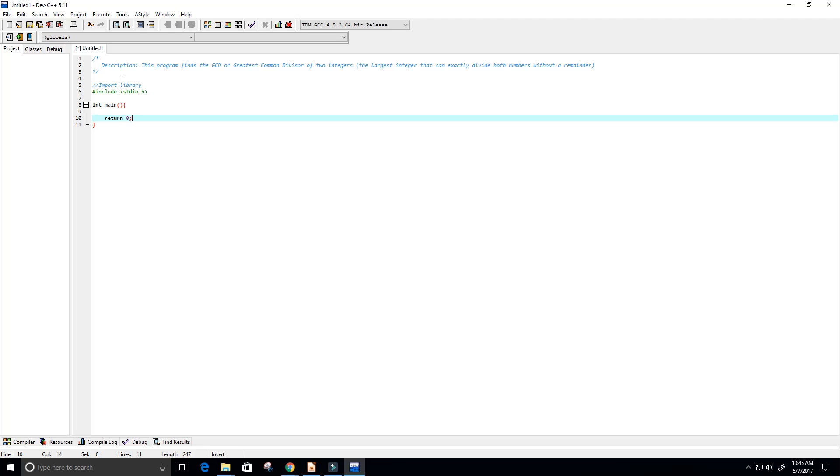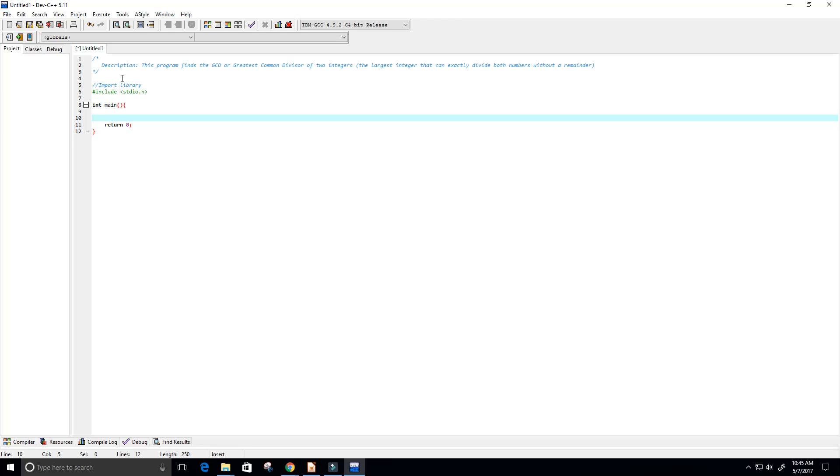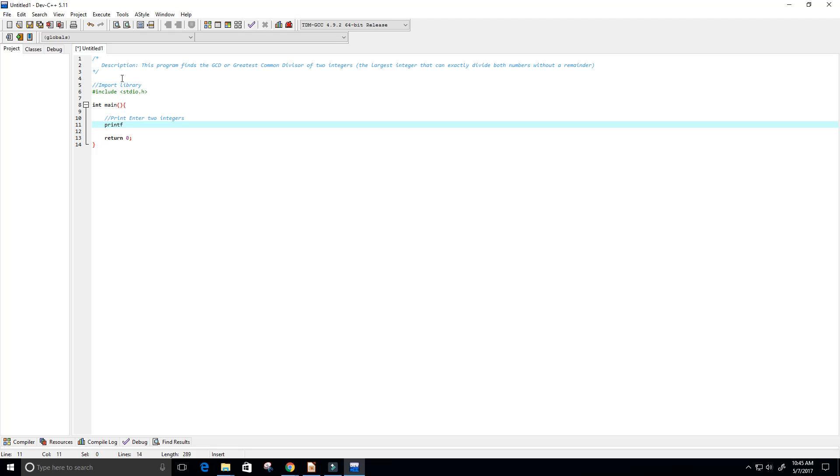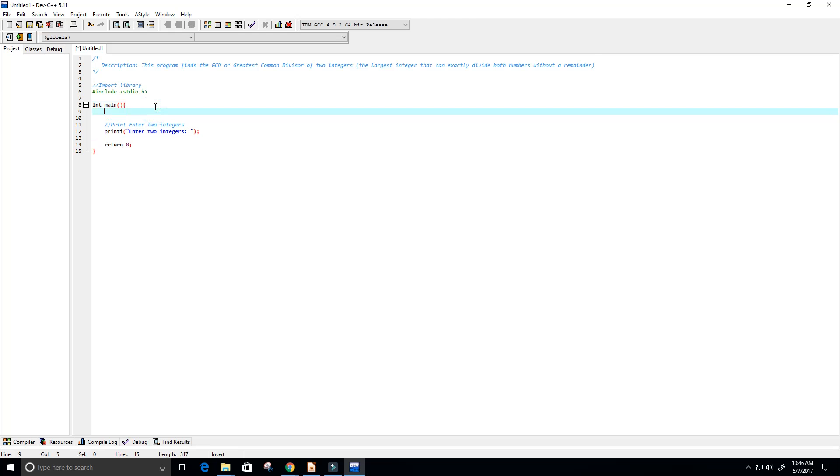We want to ask the user to enter in two integers, so printf and then we say enter two integers and that will print to the screen. Now we need two integers to store values in and to get from the user.